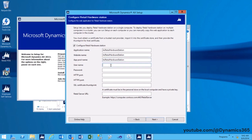Username: Enter a username under which the specified application pool will run. This needs to be in the format Domain\Username. Password: Specify the account password. HTTP Port: Specify an HTTP port on which the web application will listen for connections.